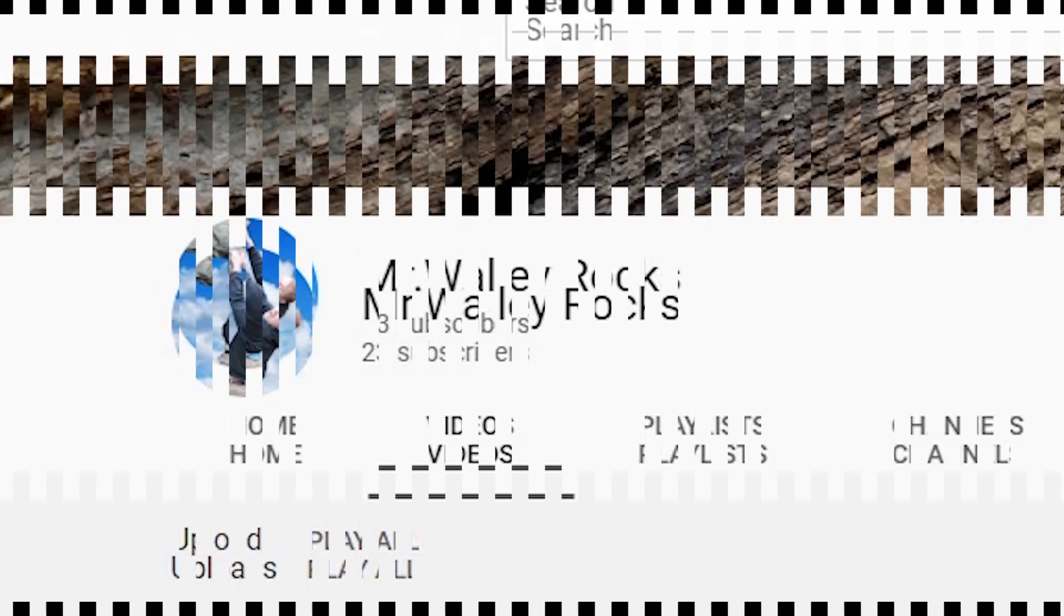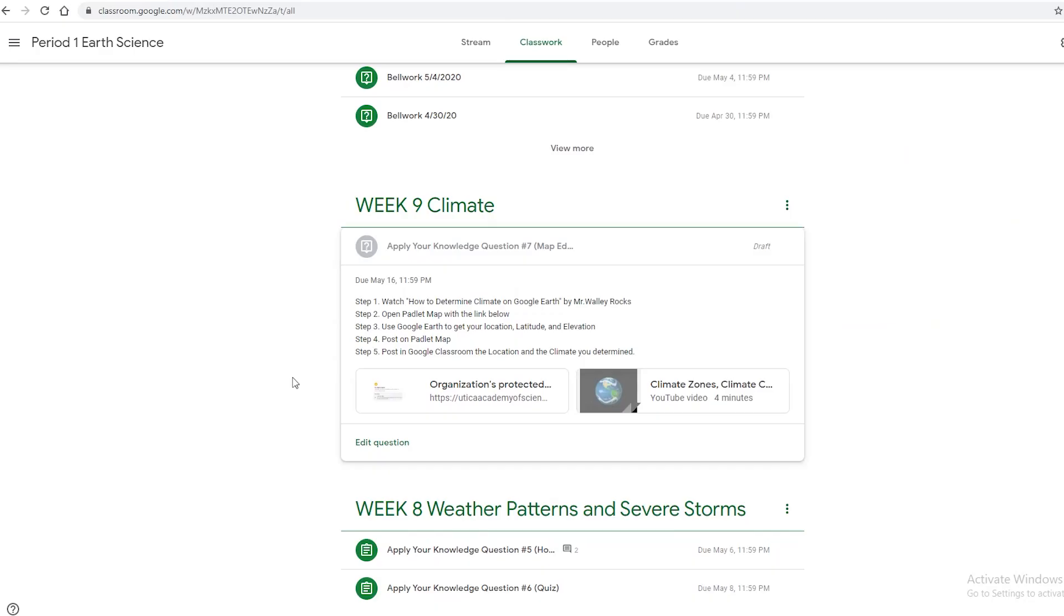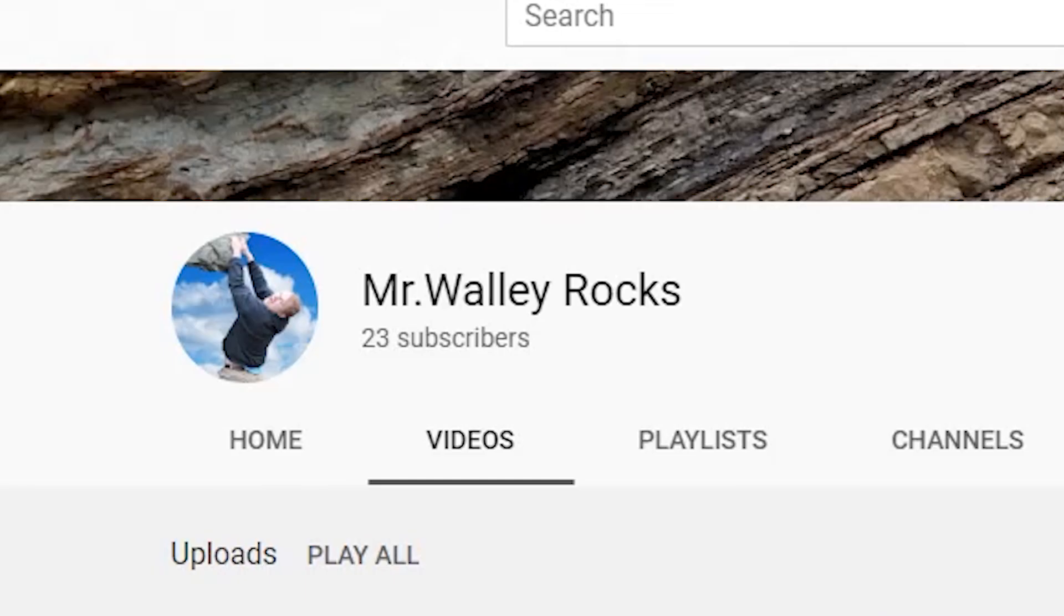Hello students! Welcome back to another Mr. Wally Rocks video. If you're not in my class right now, just skip ahead to the Google Earth part. That's what you came here for. But if you are in my class, this is your assignment.